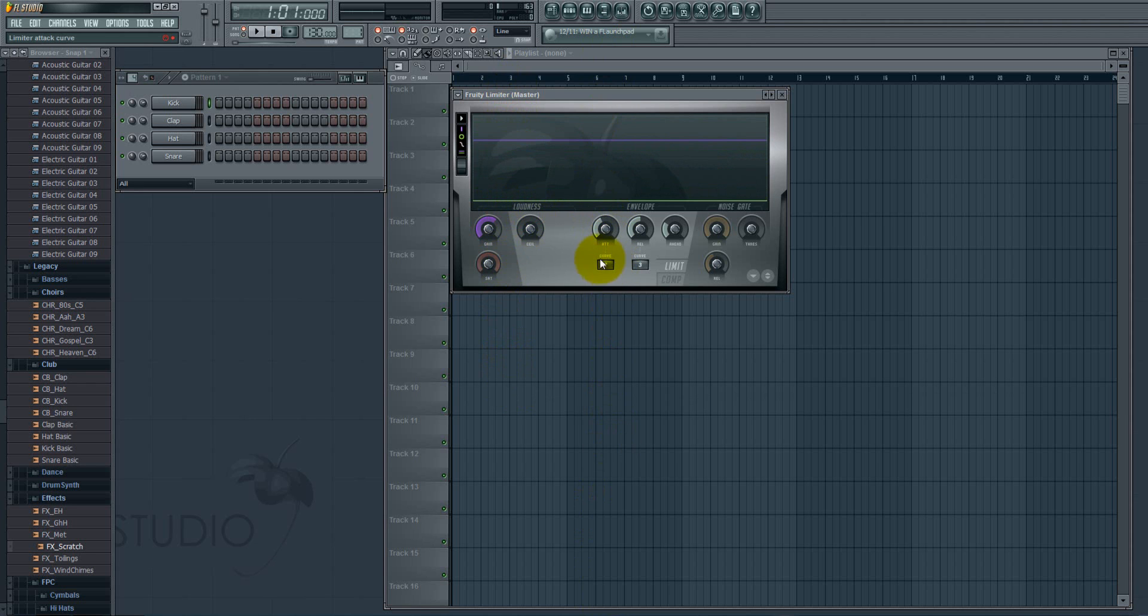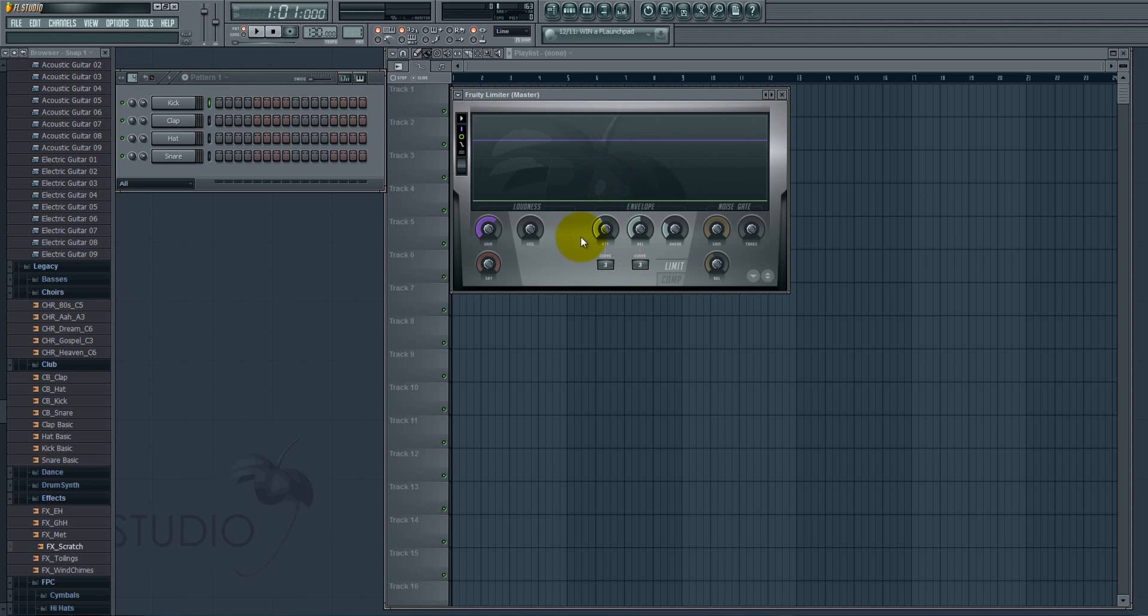The same thing happens with the value in the box. Okay, so that's all we have today. I hope you enjoyed the tutorial and see you soon. Thanks for watching.